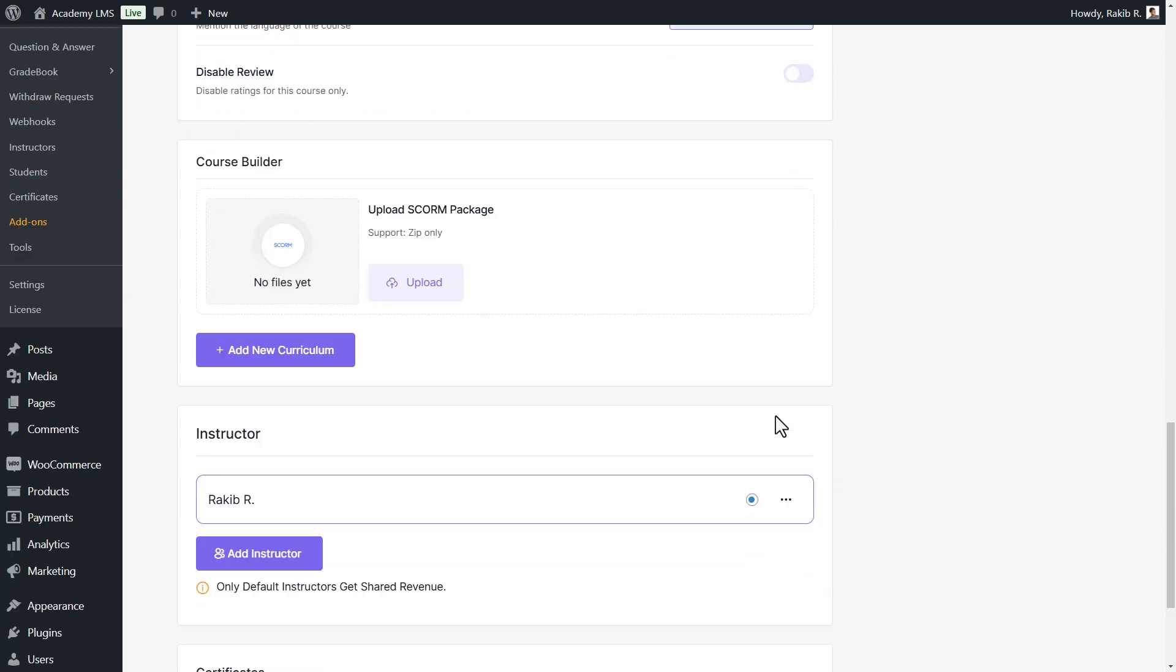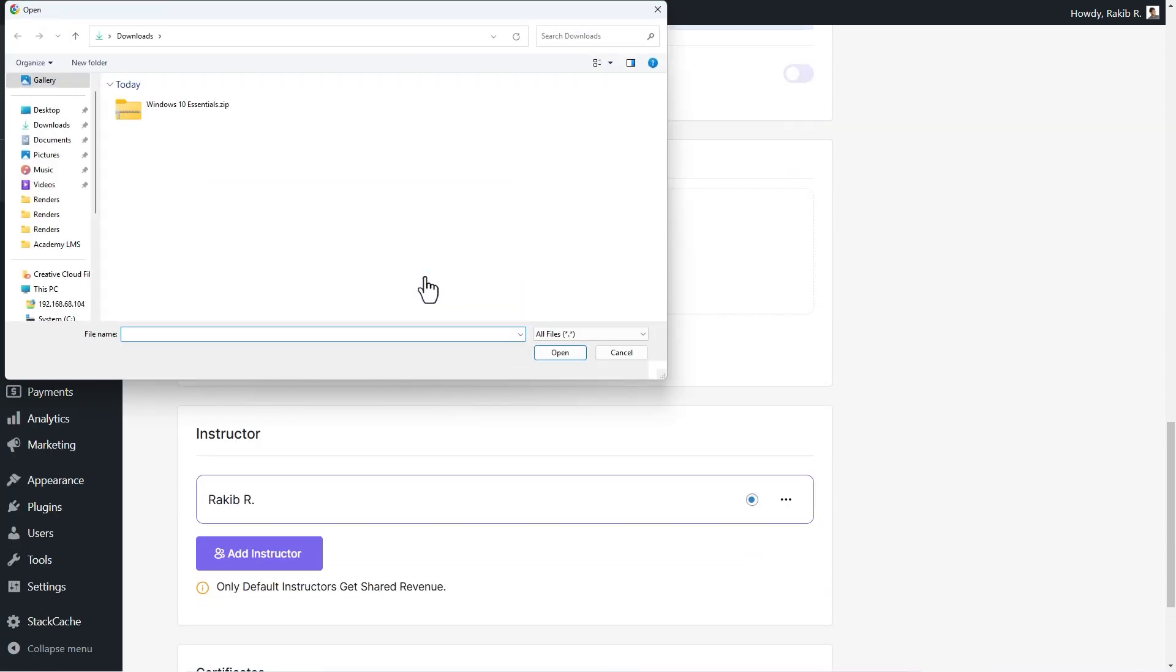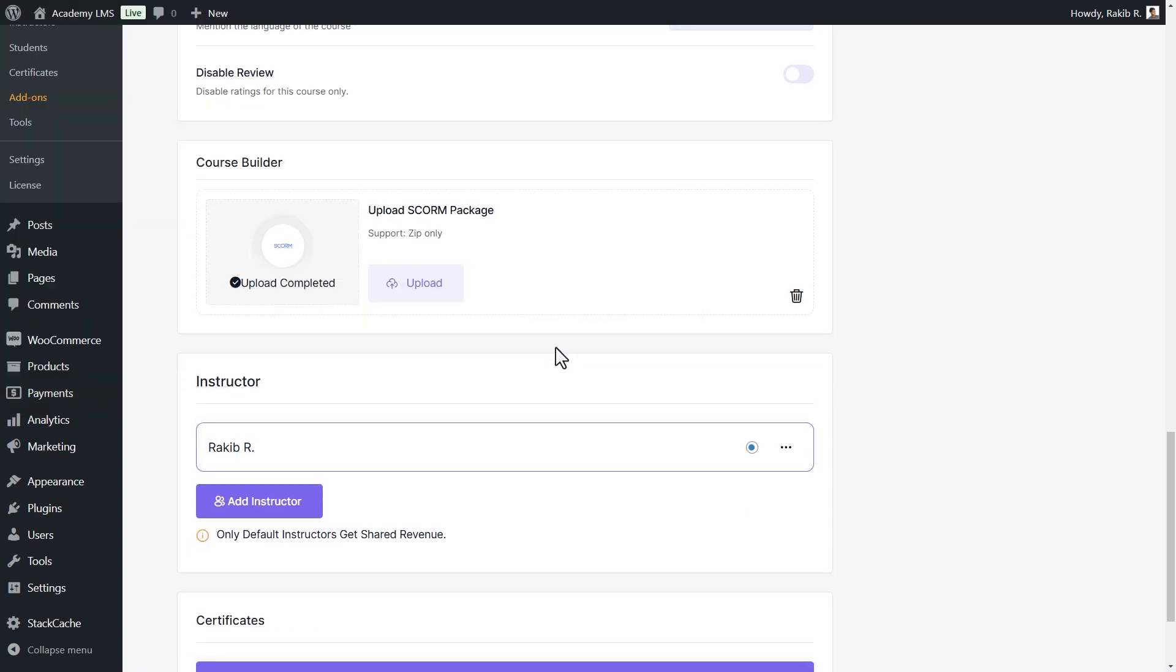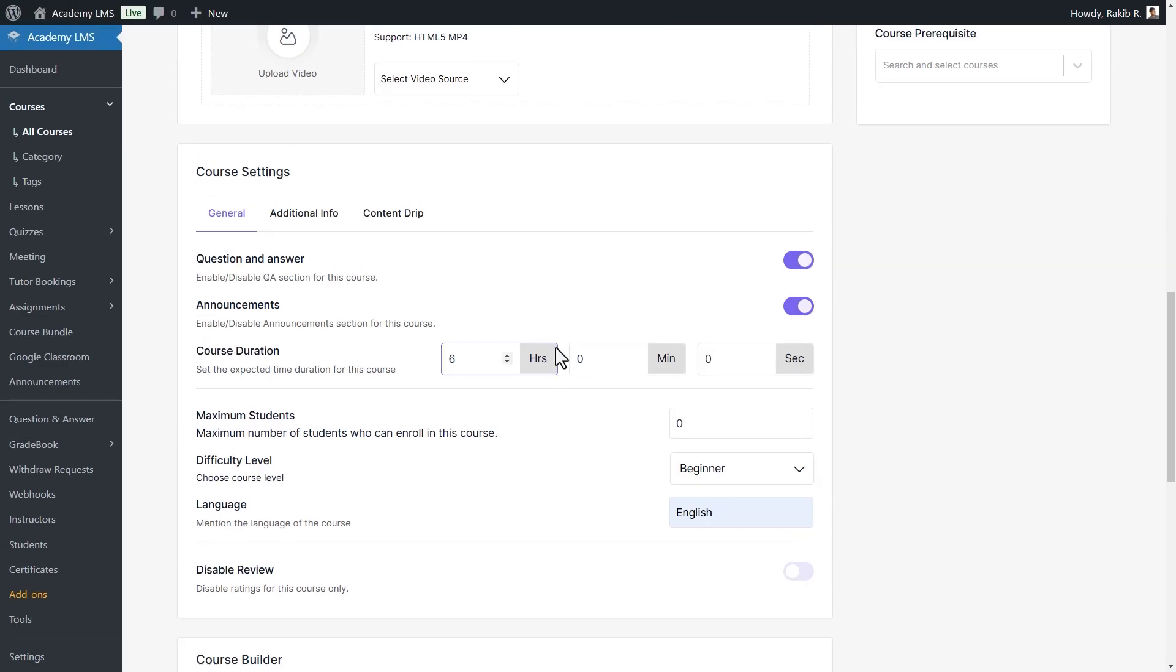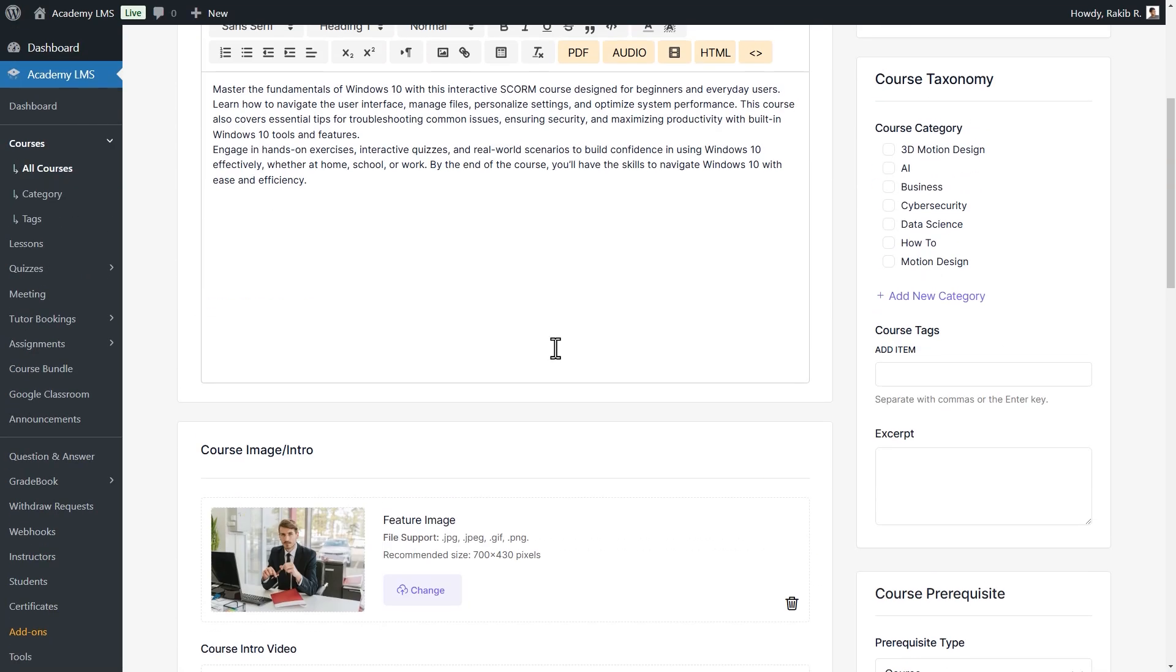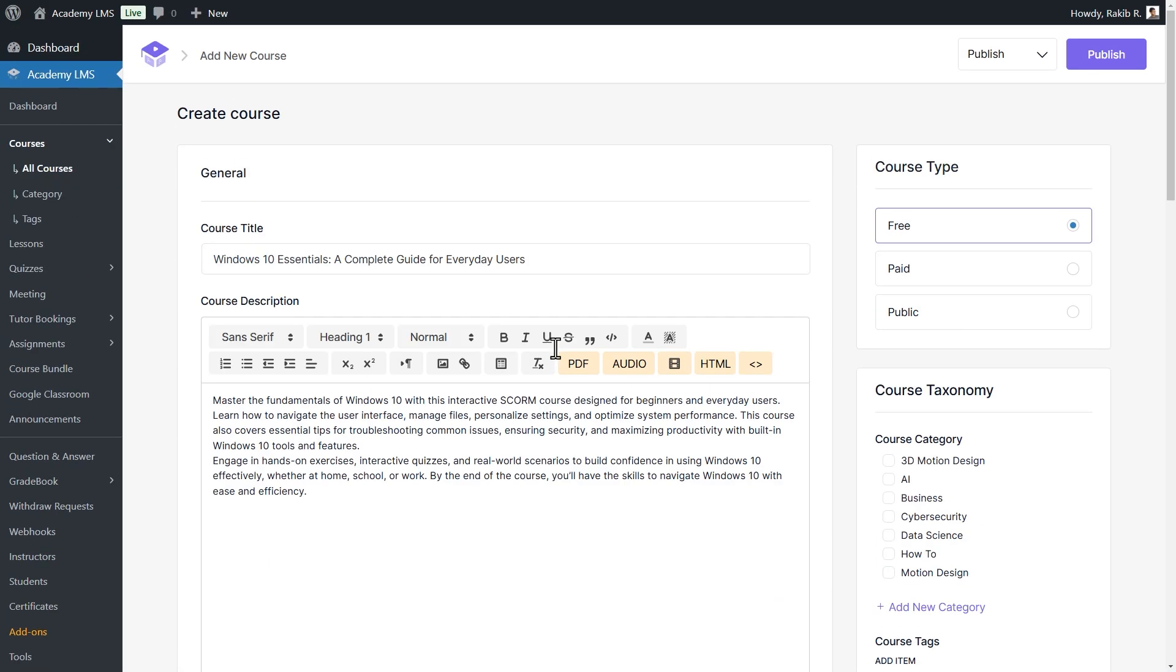Now, in the SCORM section, click the Upload button and select your SCORM package zip file. Once uploaded, select a category for your course and specify the course type: free, paid, or public.